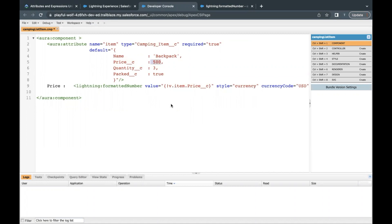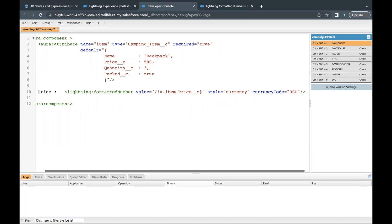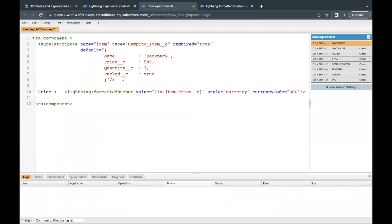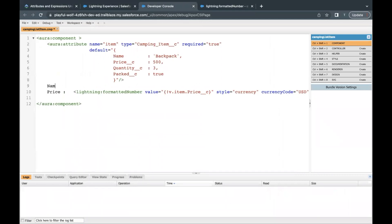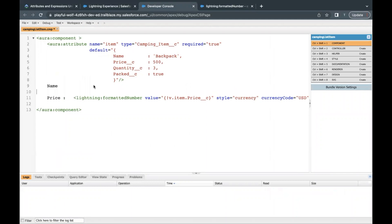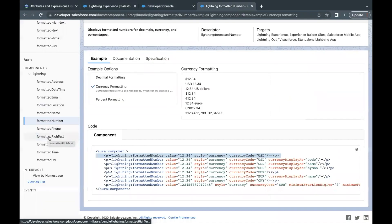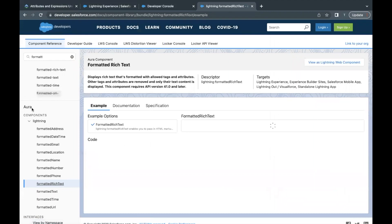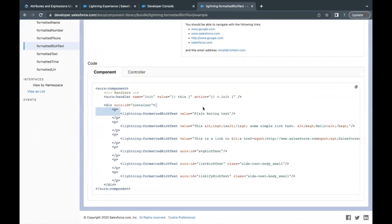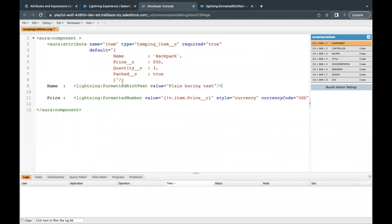Before price, I also want to display the name of the camping item — this isn't explicitly required by the challenge but gives a nicer view. For name I'll use the lightning:formattedRichText component. Under the Aura section I'll select the simple one, copy it, go back to the Developer Console, paste it, and inside the value I'll use v.item.name. That's all we need for the name field.